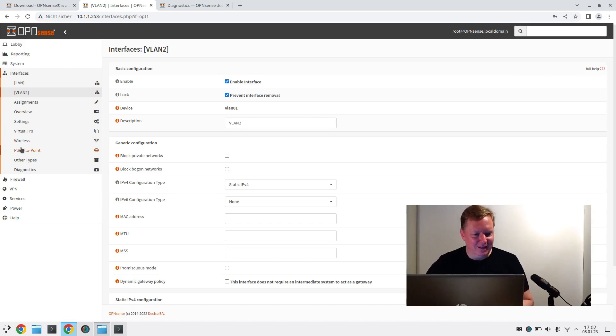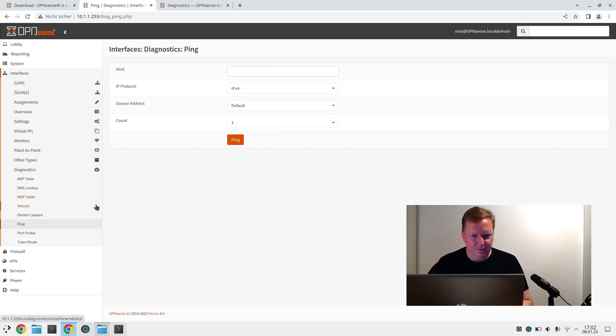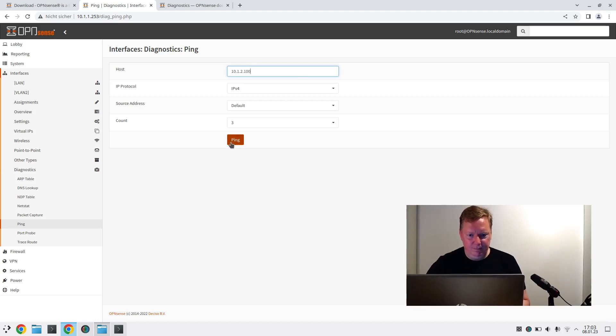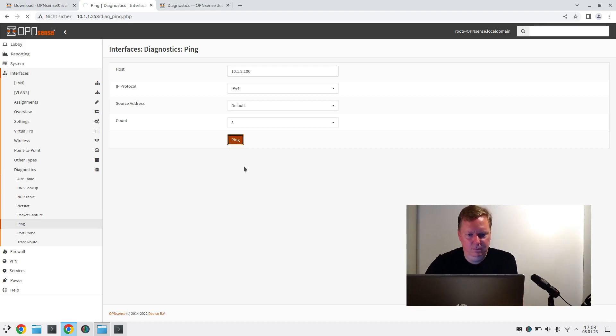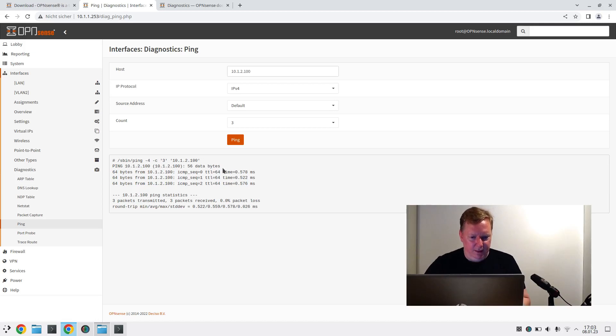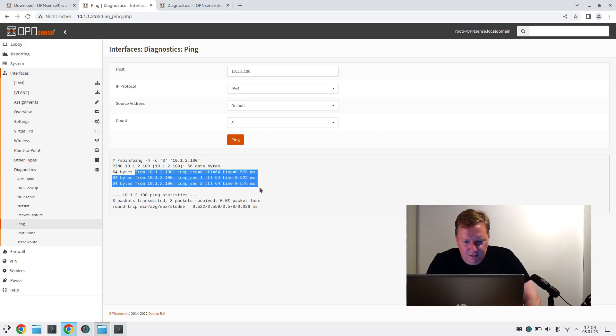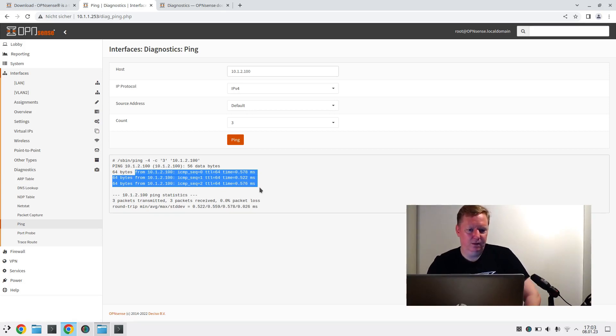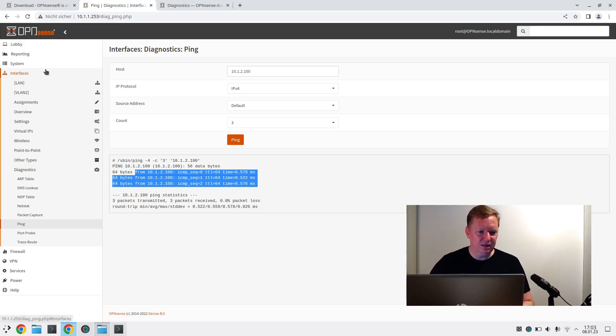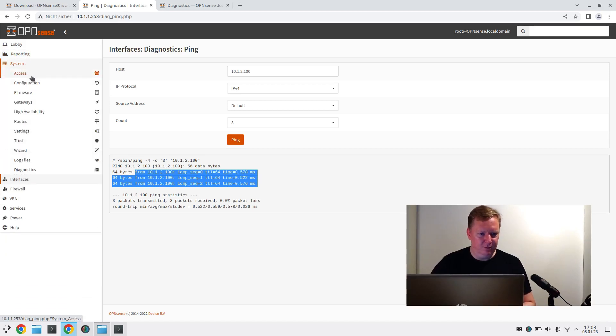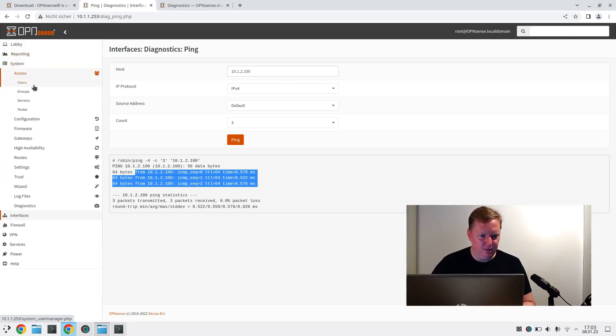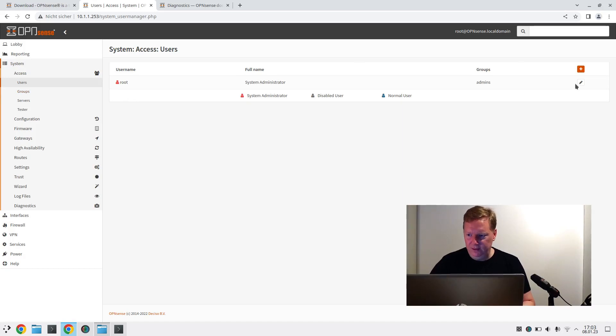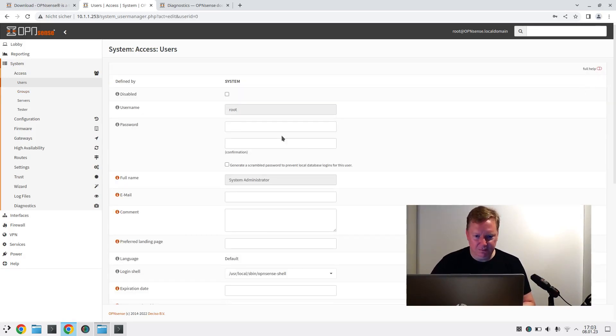Let's try again. Diagnostics. Ping. 10.1.2.100. And now it worked. Look at this. Yes. So this is already a lot that we've done so far. So let me go to system access users root and change the root password.